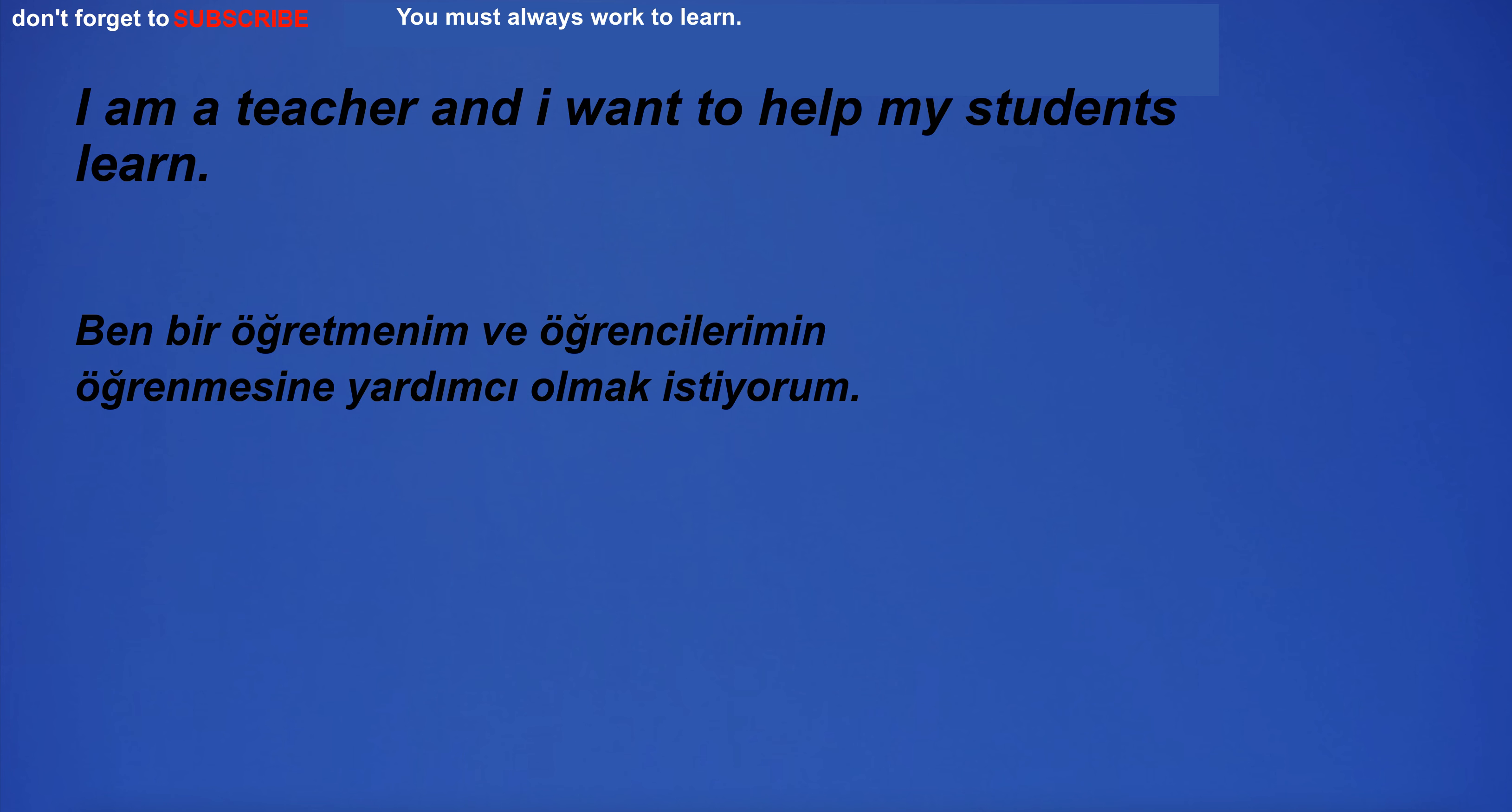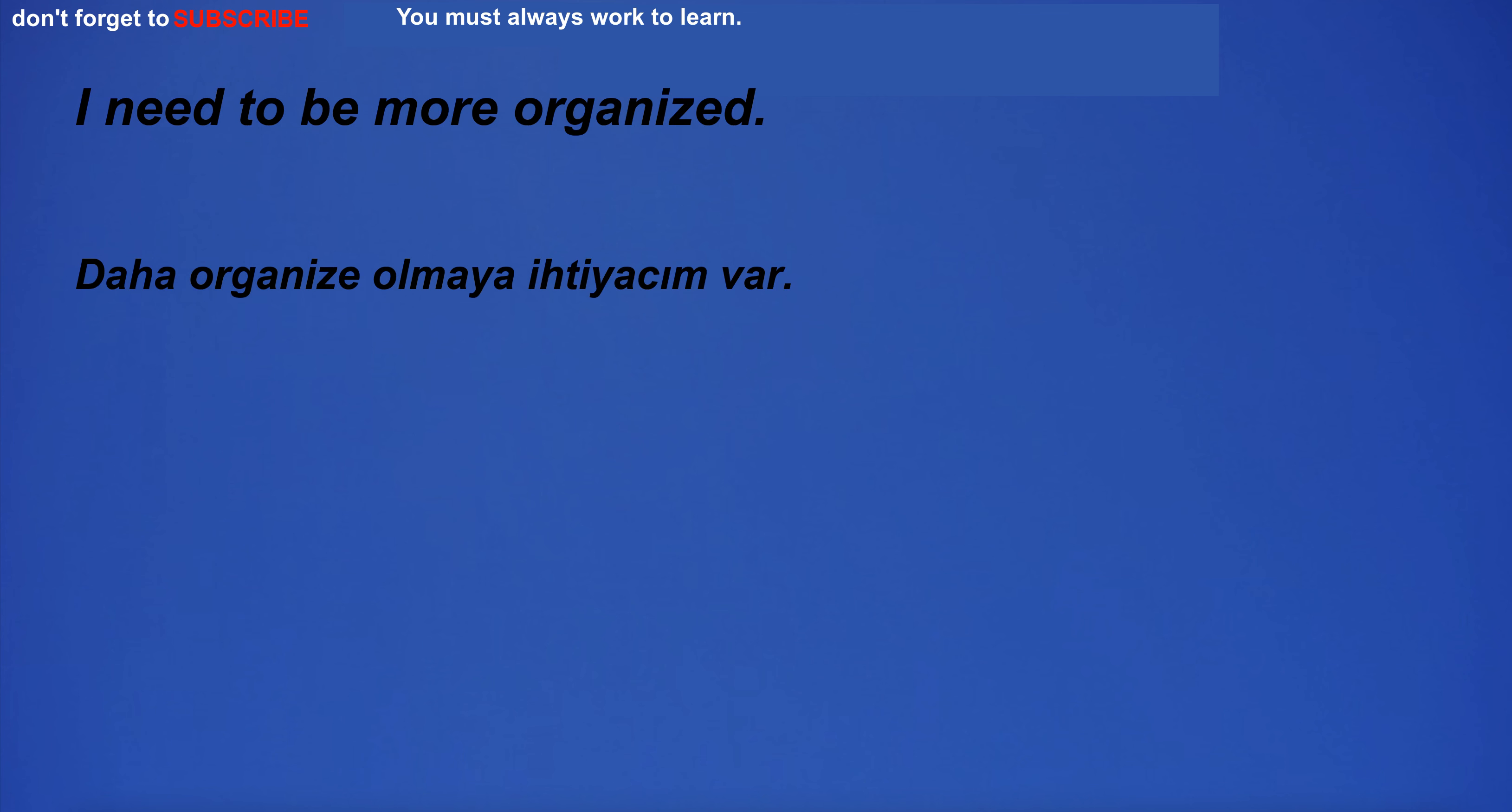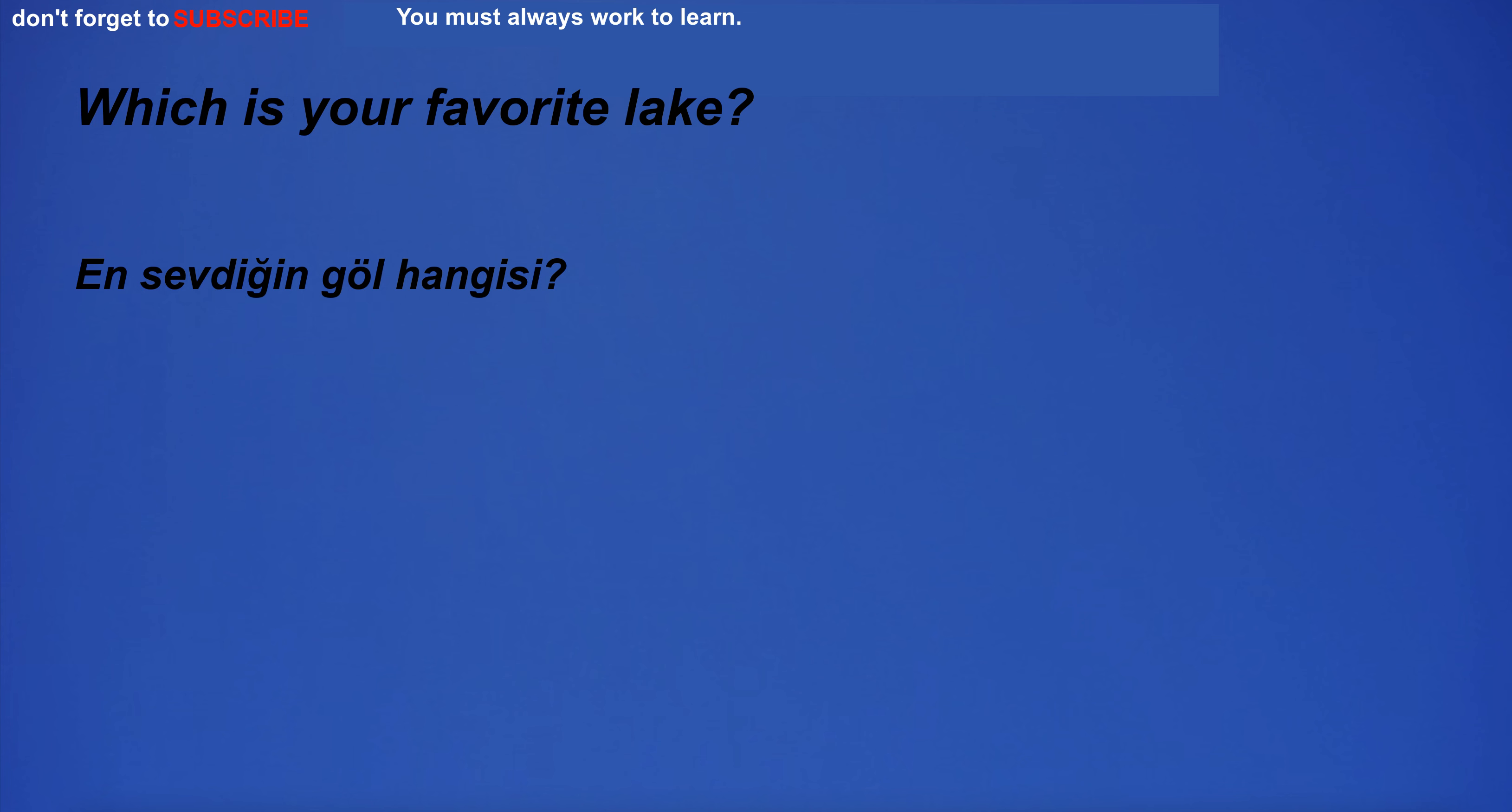I am a teacher and I want to help my students learn. It is possible that the country's population will increase. I am going home. I have a stick team. I need to be more organized. The office is often full of people. Which is your favorite lake? He pointed to the menu with his finger.